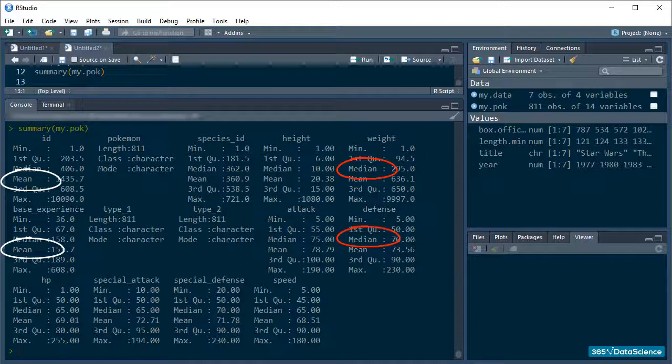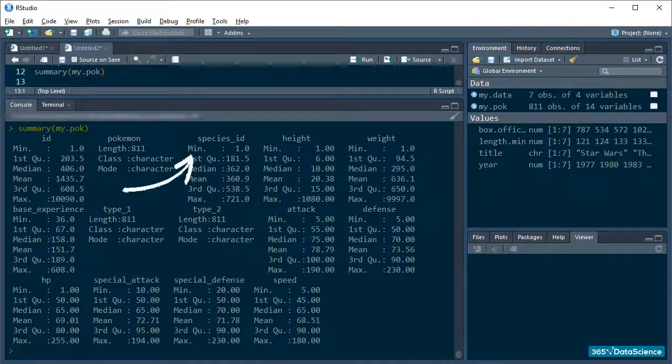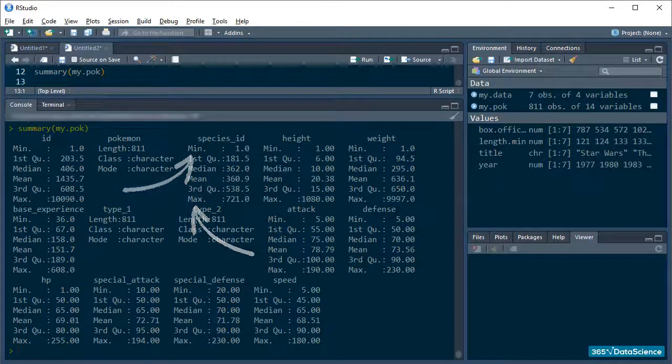It also provided us with scope information, like minimum and maximum values. Awesome.